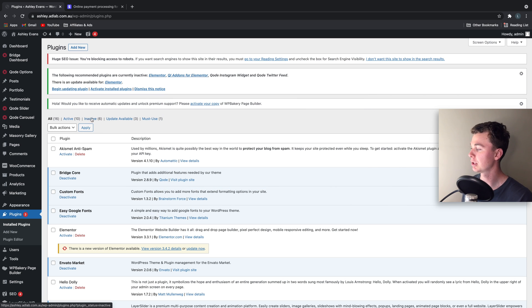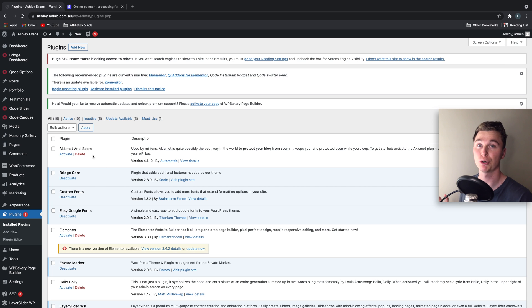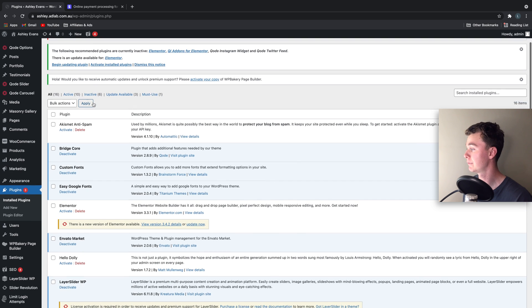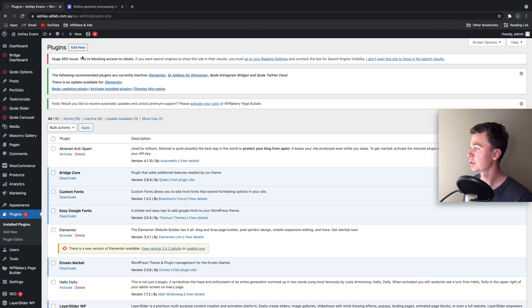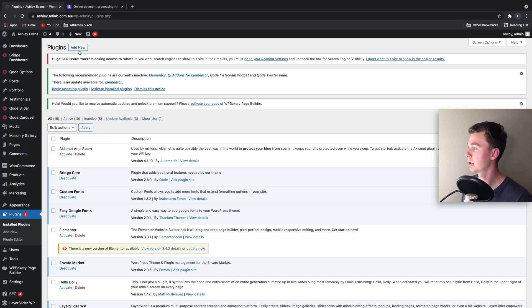So I'm using WooCommerce for my e-commerce platform on WordPress like most of you will be. The first thing we're going to do is head to the plugin section and download a new plugin.